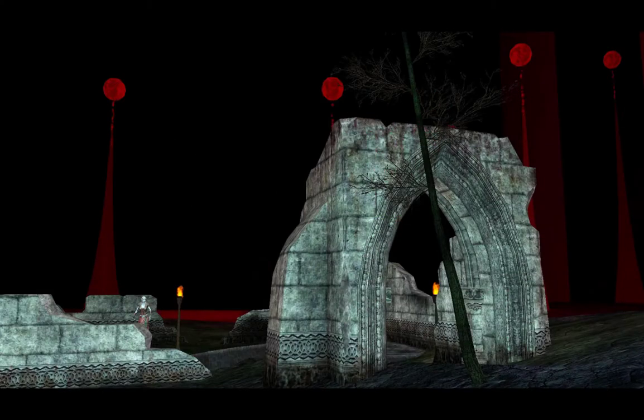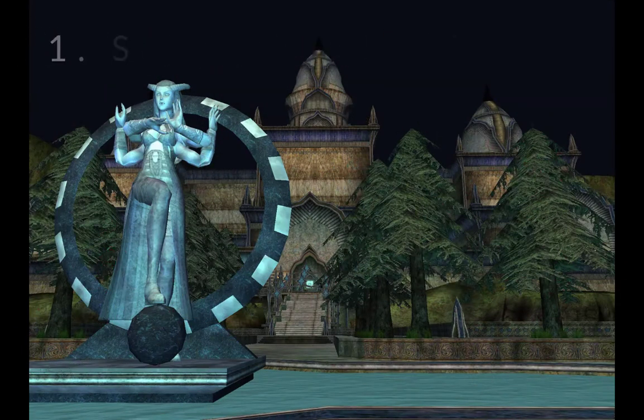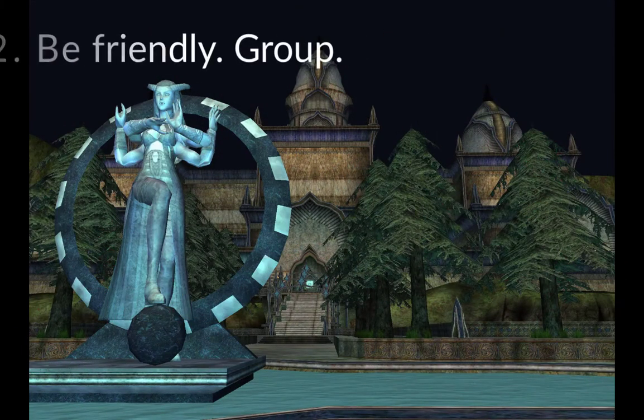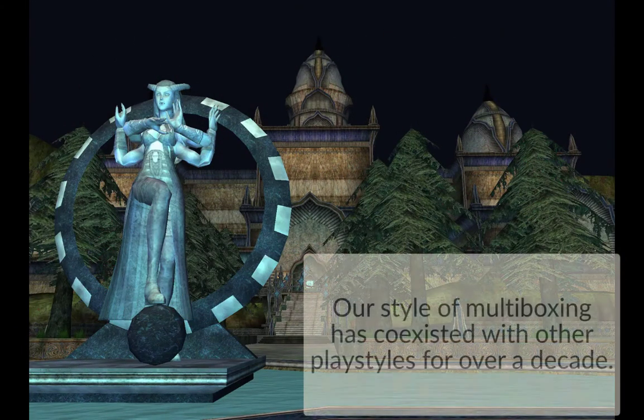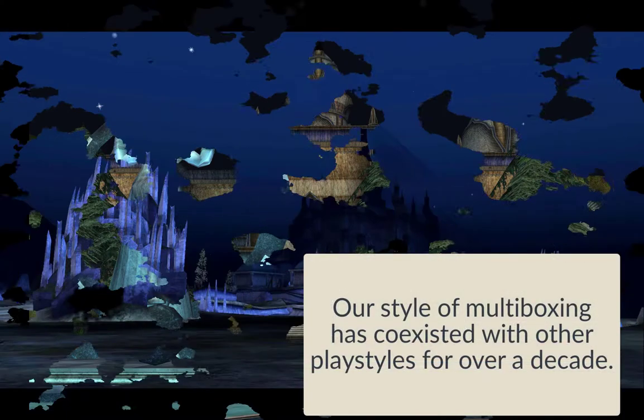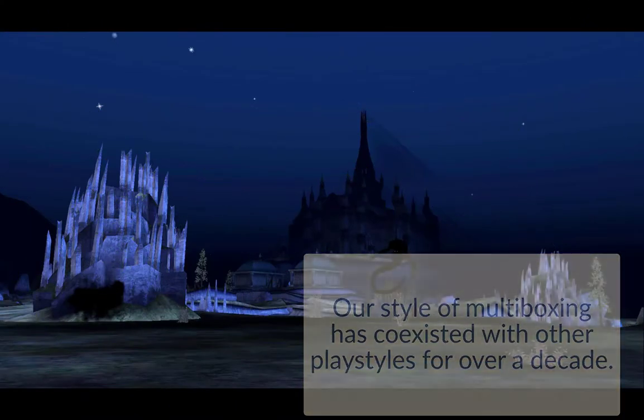However, our advice remains the same. Stay at your keyboard. Be friendly. And with those two things, you'll probably be alright. And you'll have fun. But no guarantees on either account.